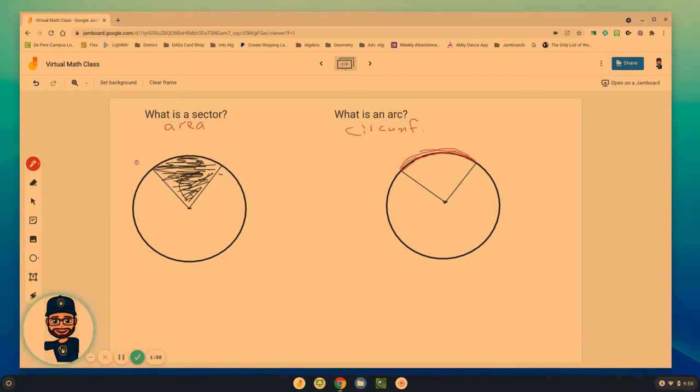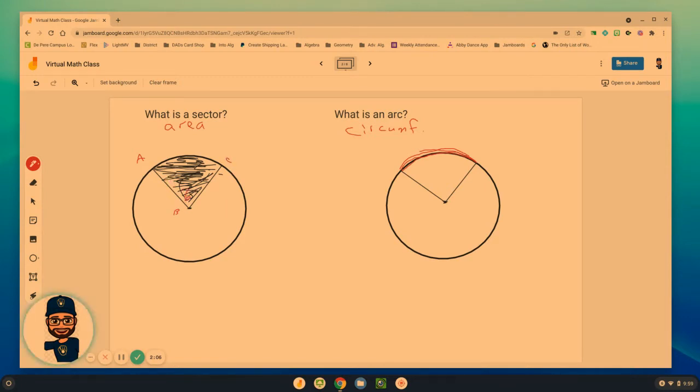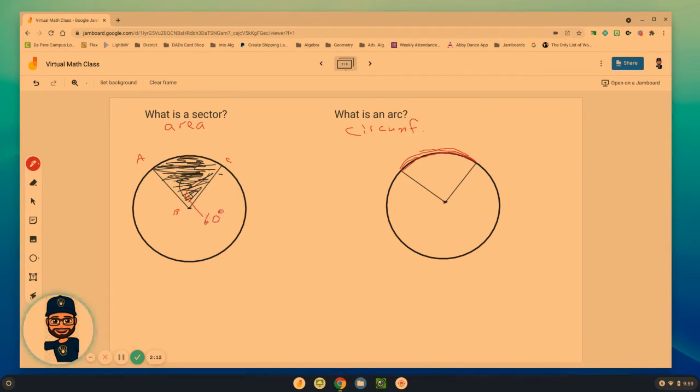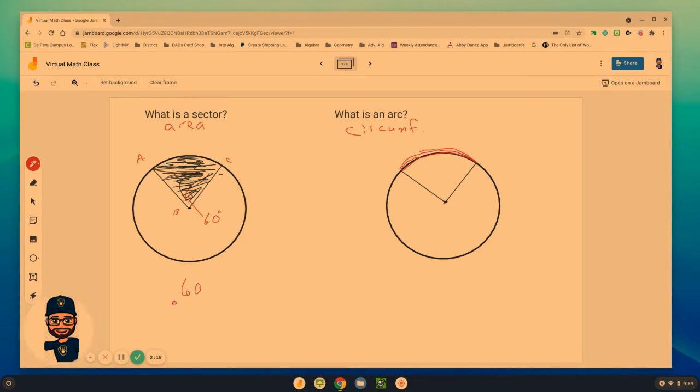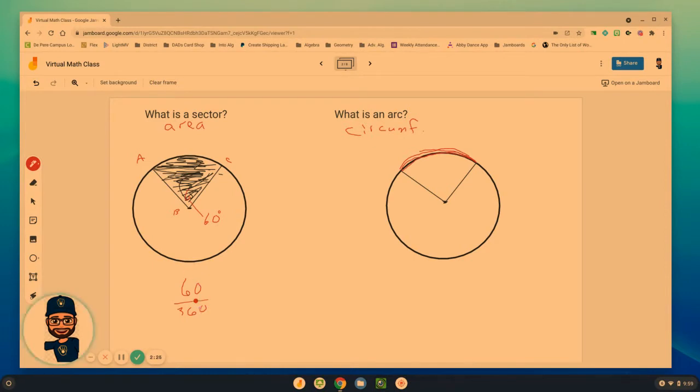And so if I were to perhaps tell us that ABC, this sector ABC has a measure of, let's draw it out here, 60 degrees. What part of the circle does that cover? Well, 60 degrees covers 60 out of the total 360 degrees of the circle. If I divide those two, I get one sixth.